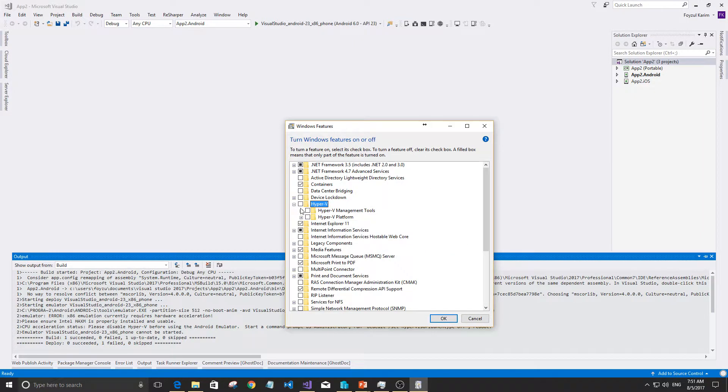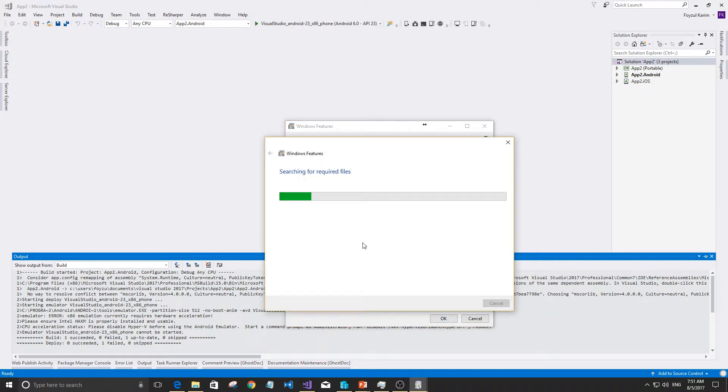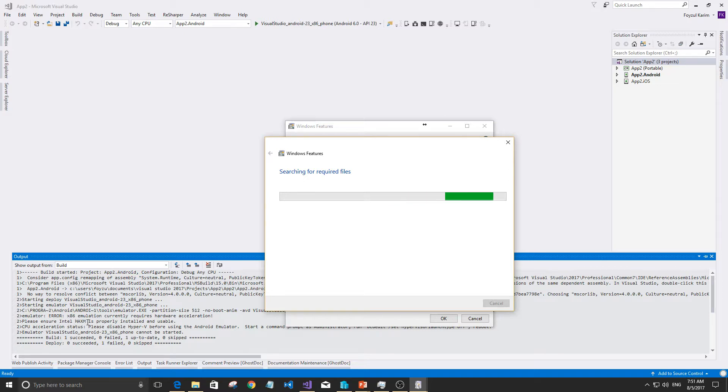So we're showing you that Hyper-V needs to be turned off. If you get any such error, just check Hyper-V and also HAXM.